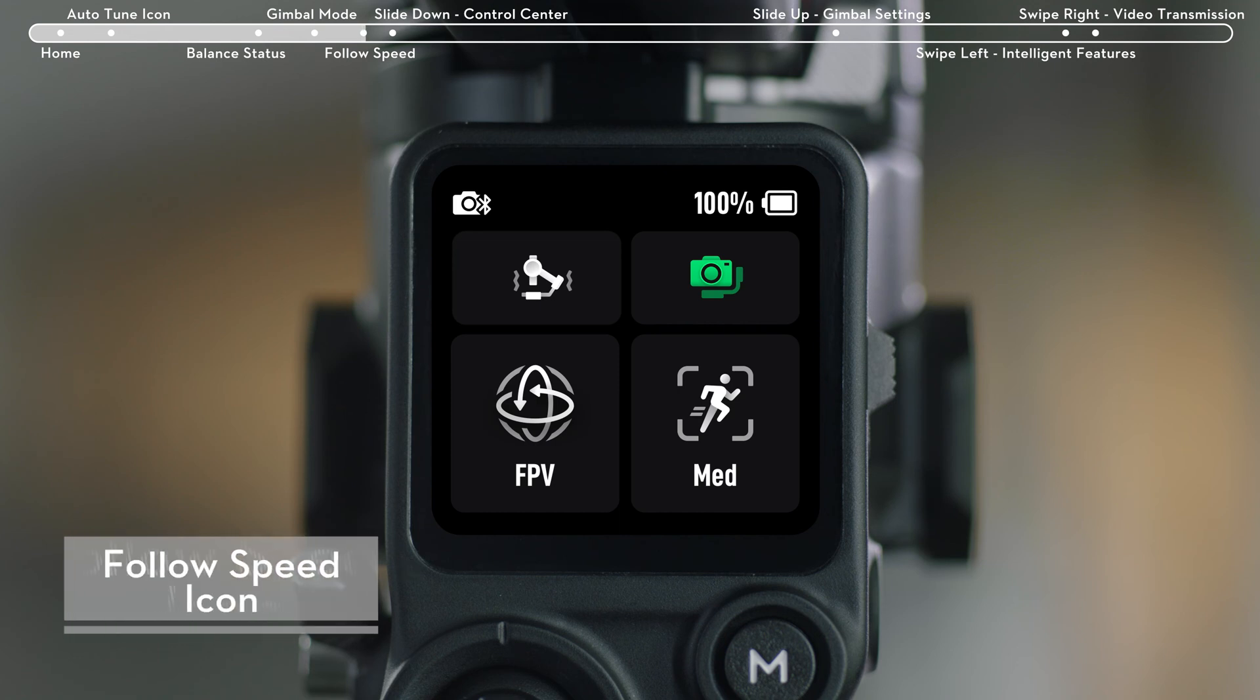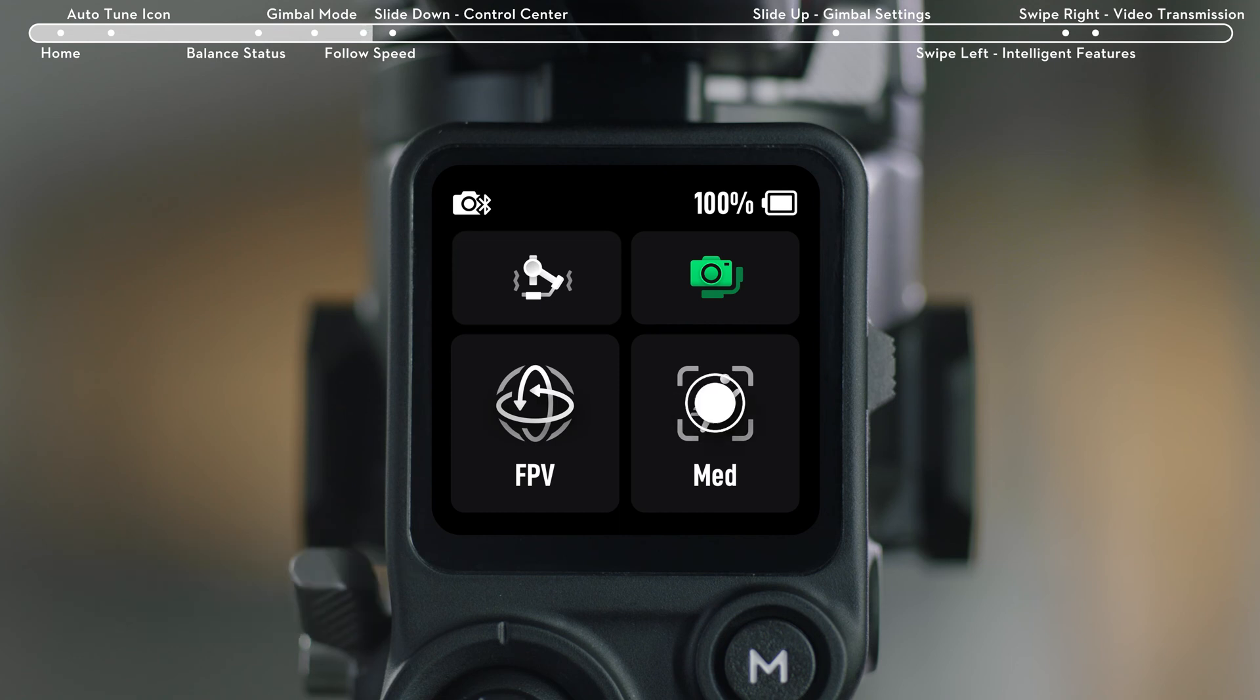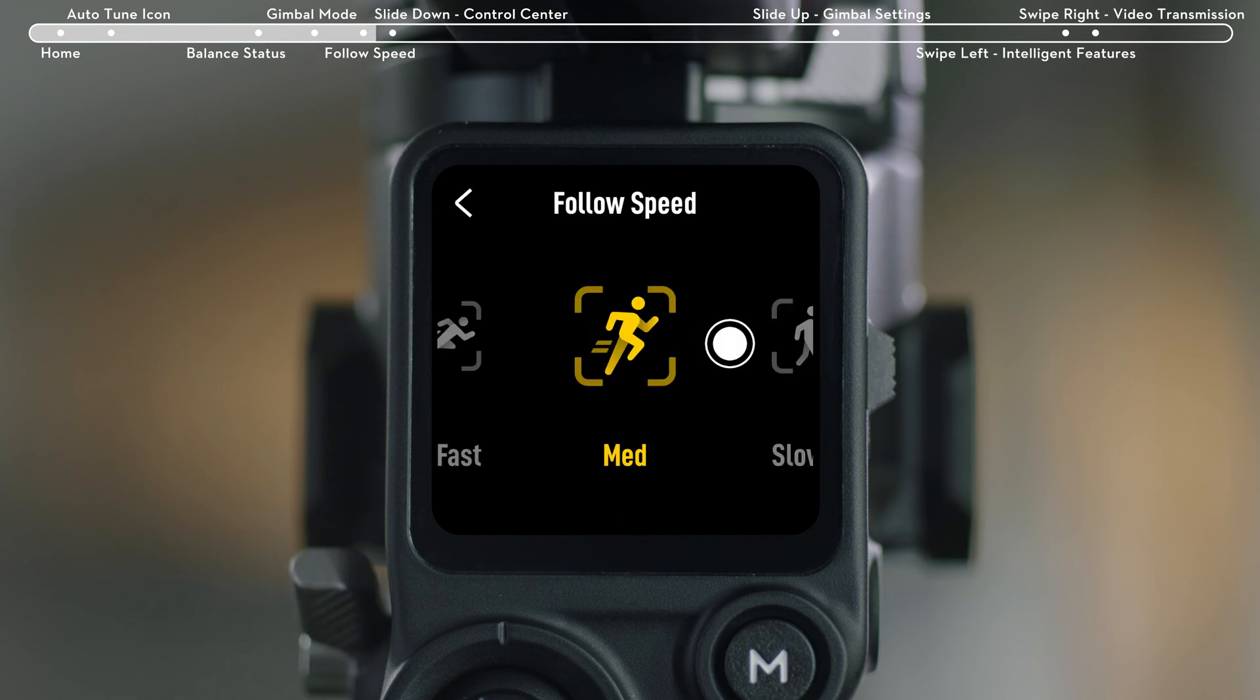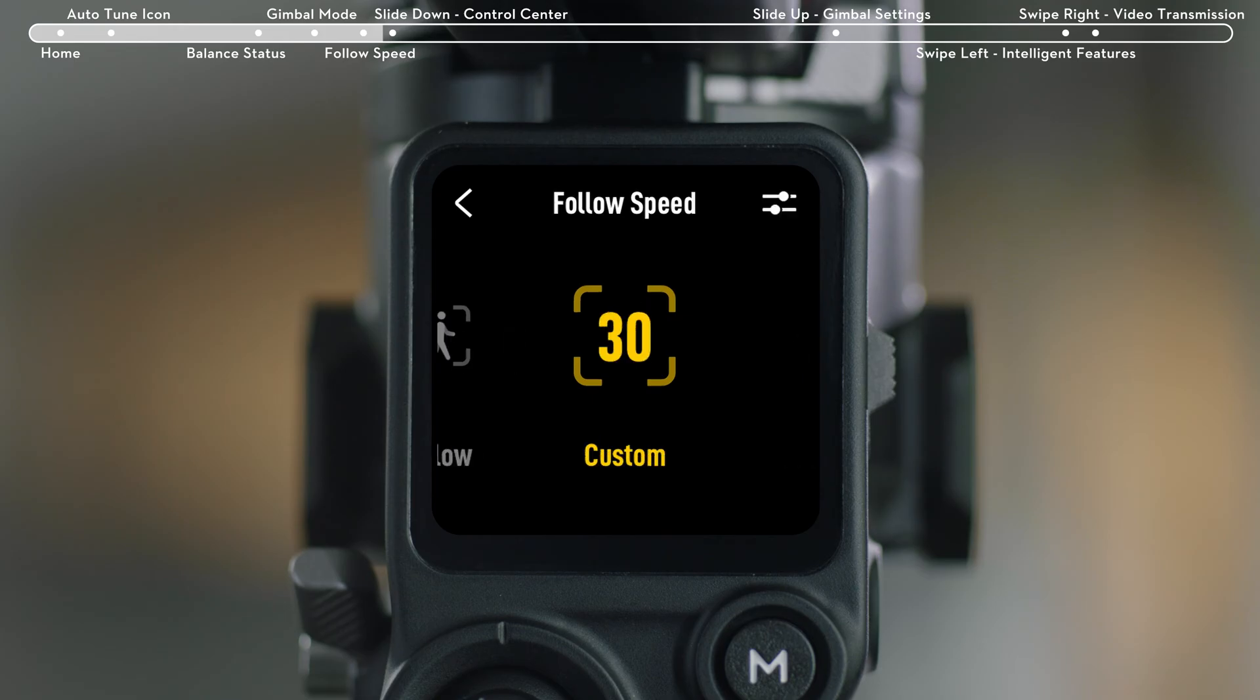Tap the Follow Speed icon on the bottom right. You can choose Fast, Medium, Slow, or Custom Follow Speed.